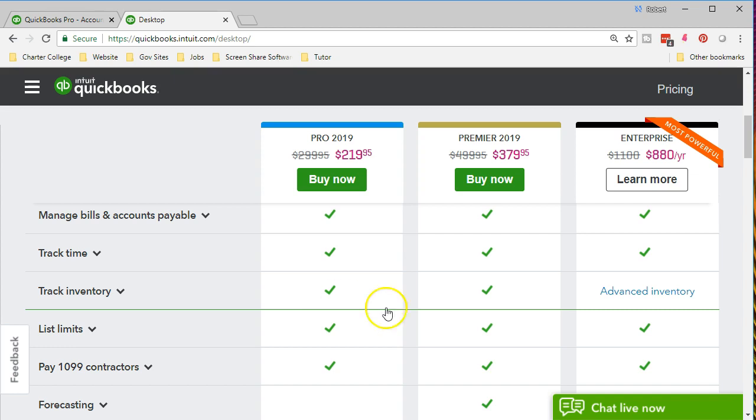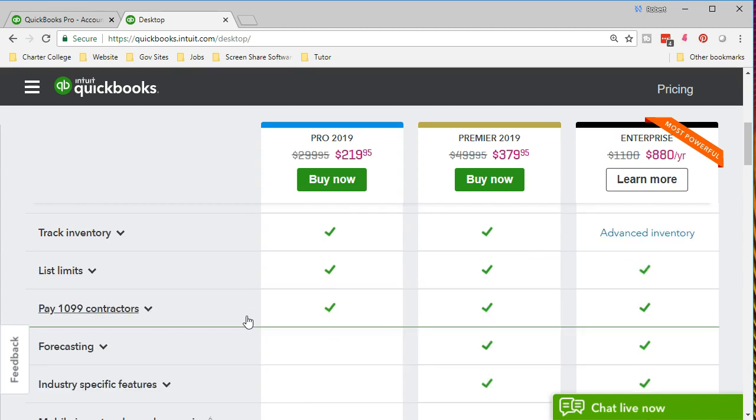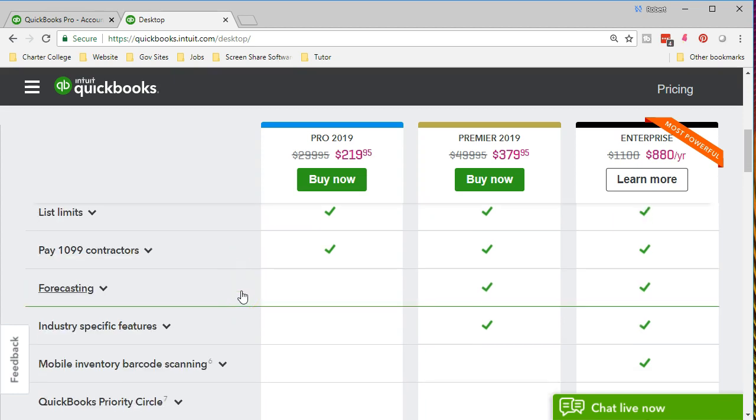If we have some advanced inventories that we need to track, a lot of differentiation in inventory perhaps, or just a lot of inventory, then we would need possibly to move to a higher enterprise system. List limits, how many list items we can have, pay 1099 contractors. Those are going to be things that we have to report that we paid contractors with the forms 1099. Those are things that can be generated in the pro package. Things that are not in pro, so these are the things that we would want to consider if we want to advance to premier or enterprise.